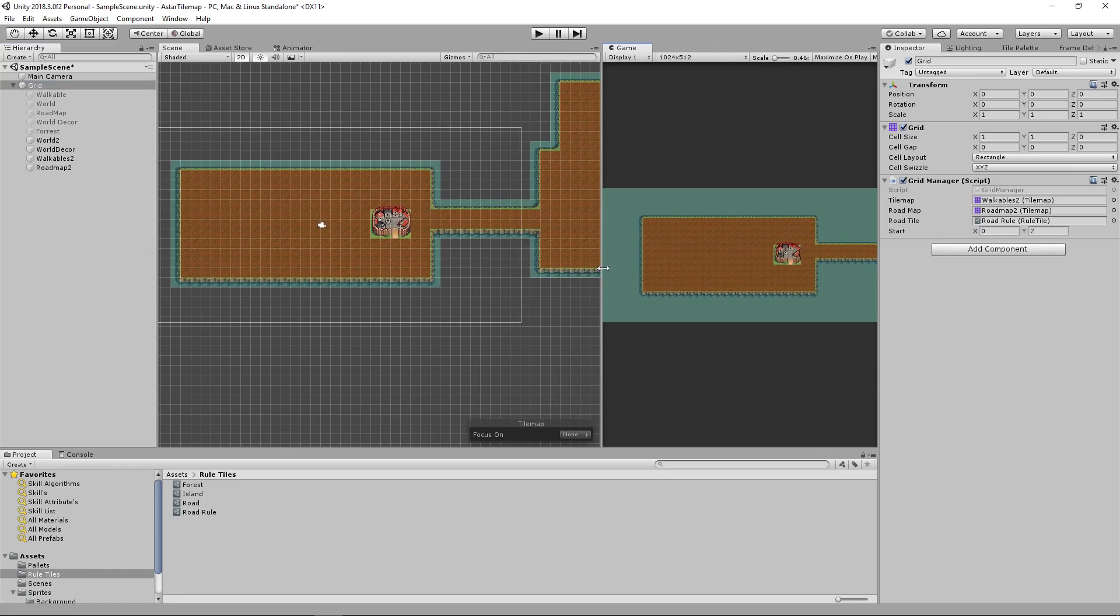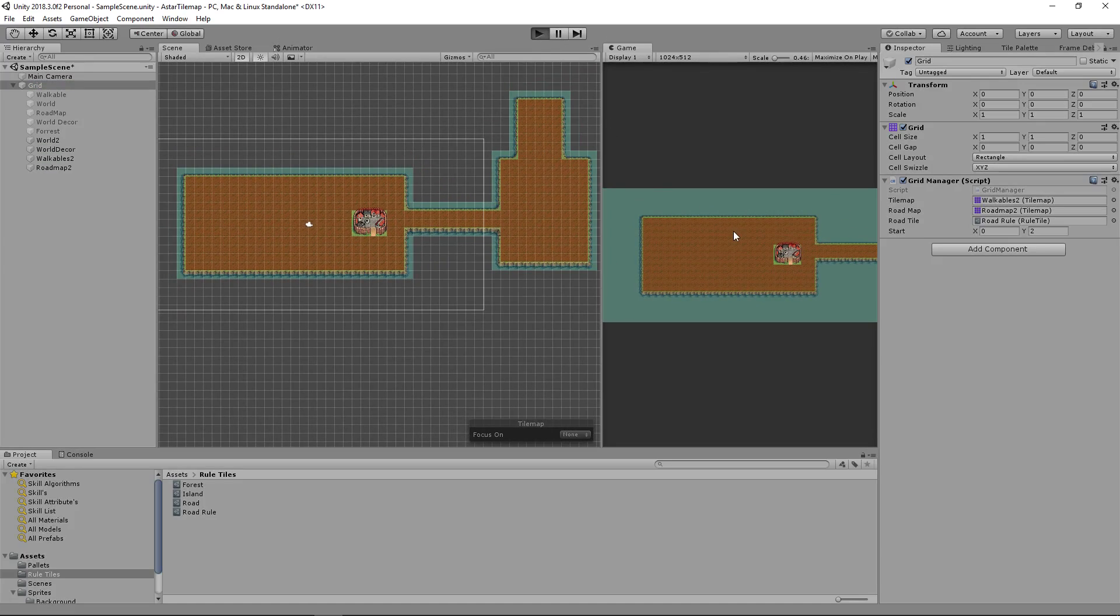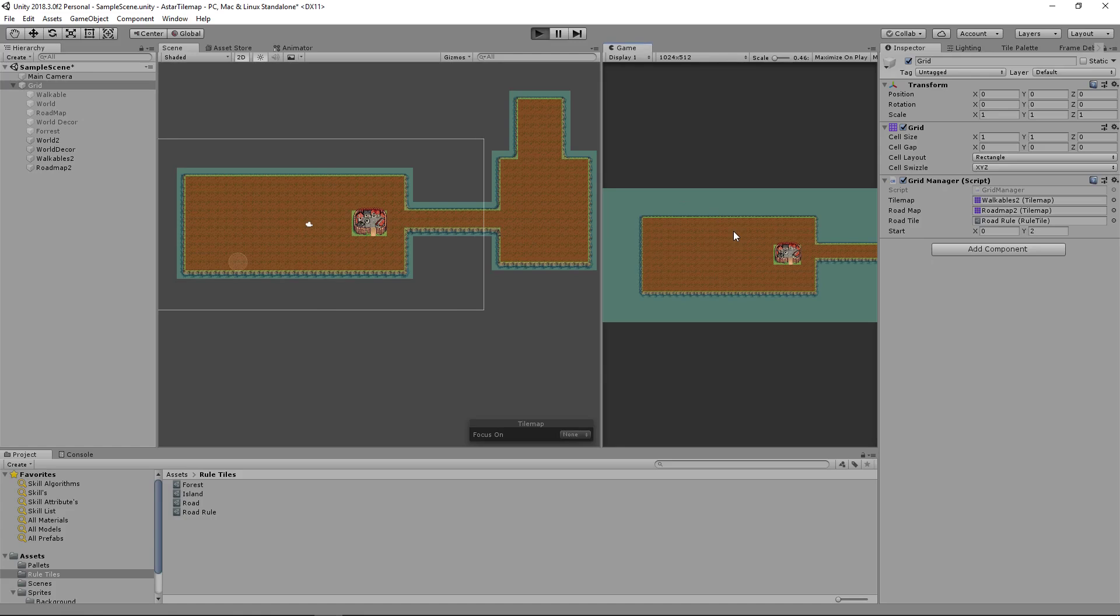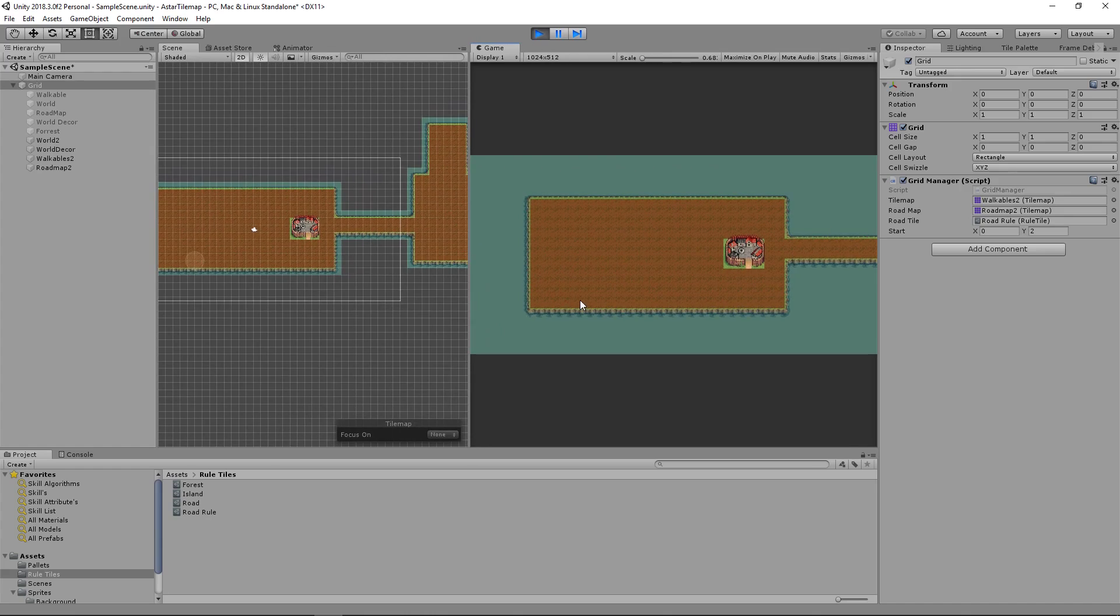Going back into here we can click play and see if everything works. We have our start at 0 too but let's override it somewhere where we want it. Let's try here at negative 6 and 9.